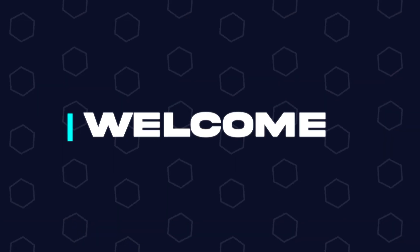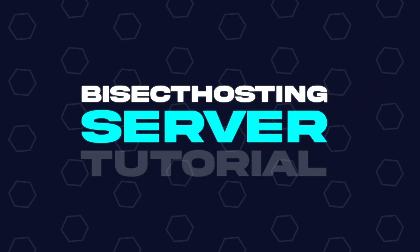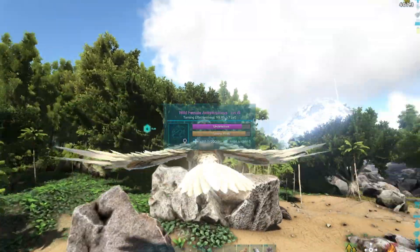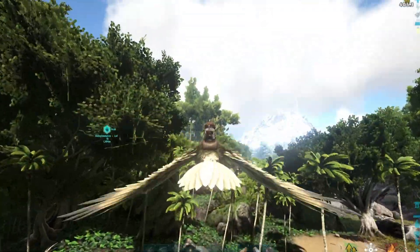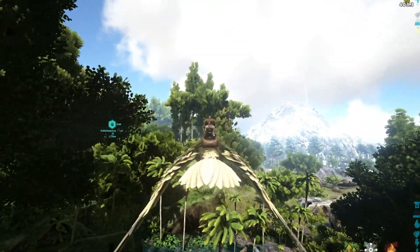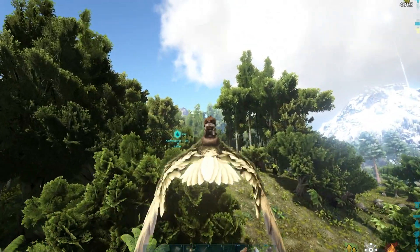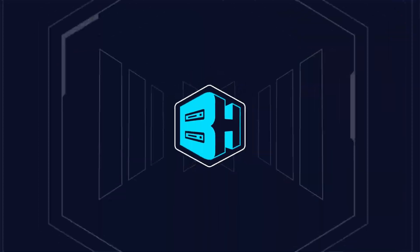Hey everyone and welcome back to another Bisect Hosting server tutorial. In today's tutorial, we're going to go over how to create and manage ARK clusters. Before we get started, in order to create an ARK cluster, you do need at least two ARK servers.